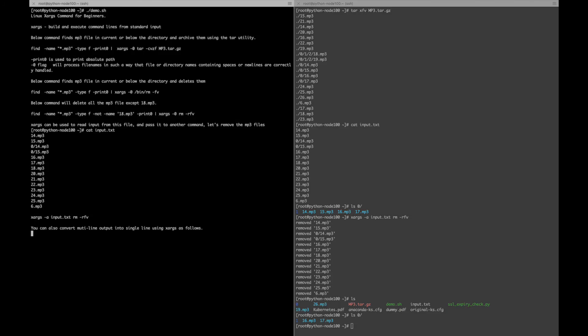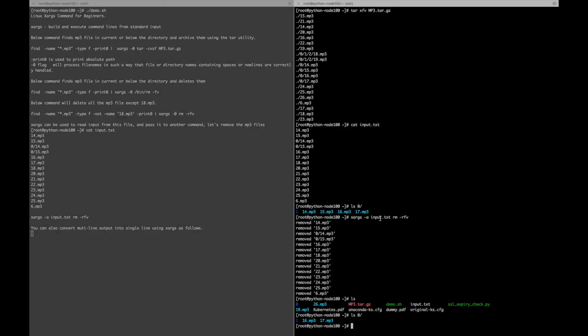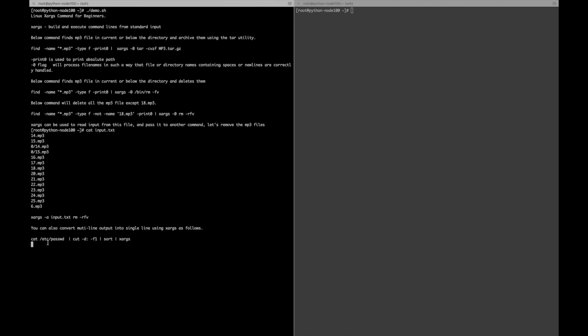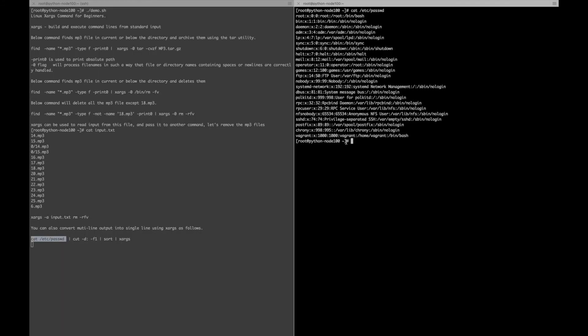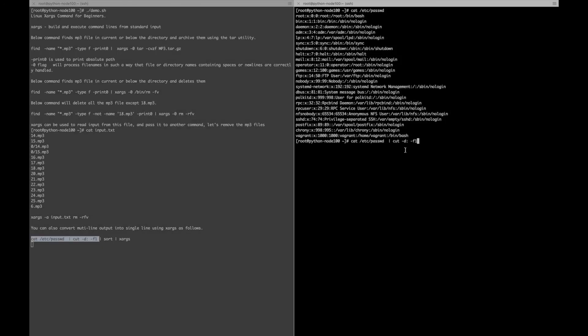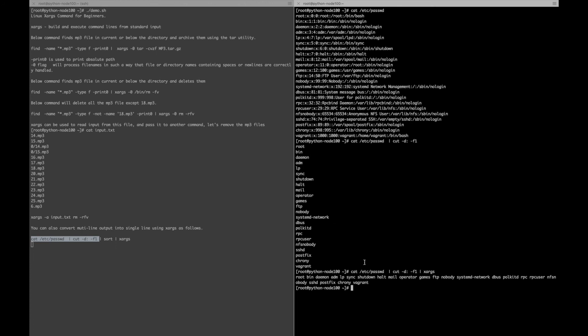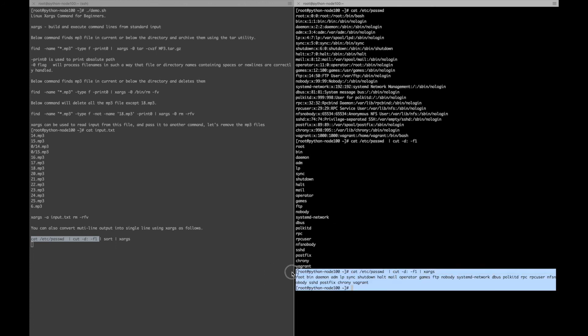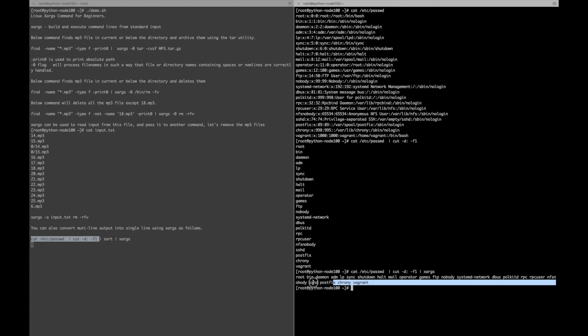You can also convert multi-line output into a single line using xargs. Here, let's take an example of the password file. We will take the first field using the cut command with colon as the delimiter, print the first field, and then use xargs to get all the output in a single line.